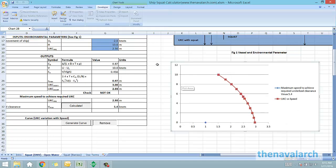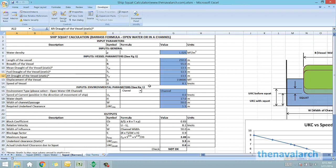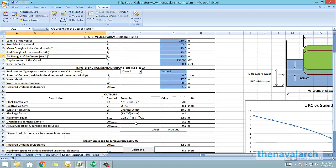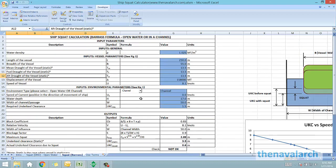Now let's go to the next method which is the Barris method. Barris method is applicable both for open water and in a channel. In this method the inputs are same except that some additional environmental parameters are required.